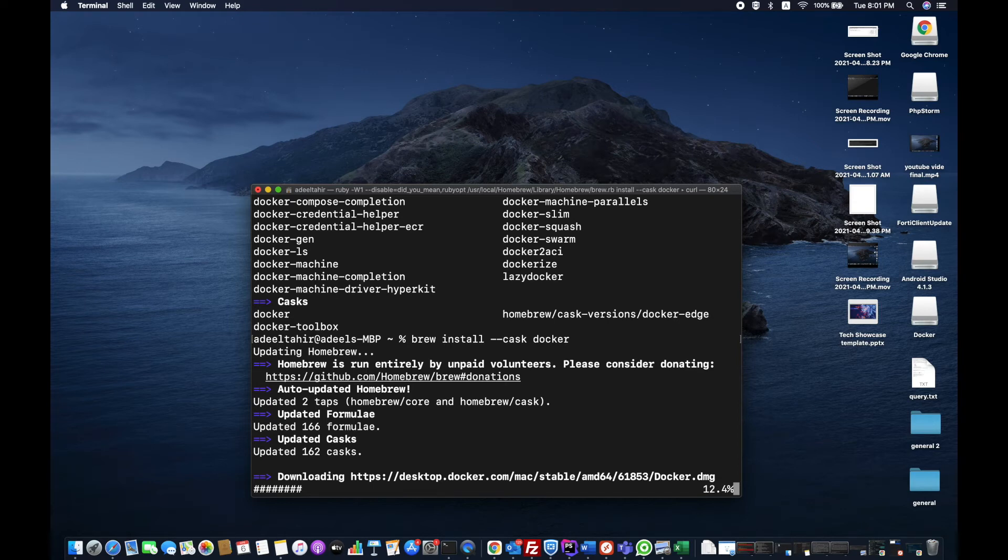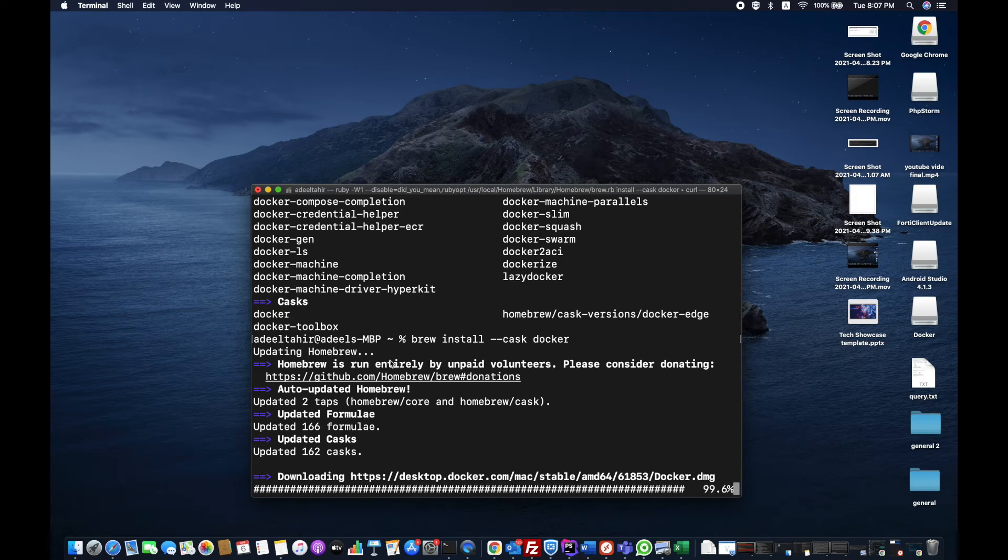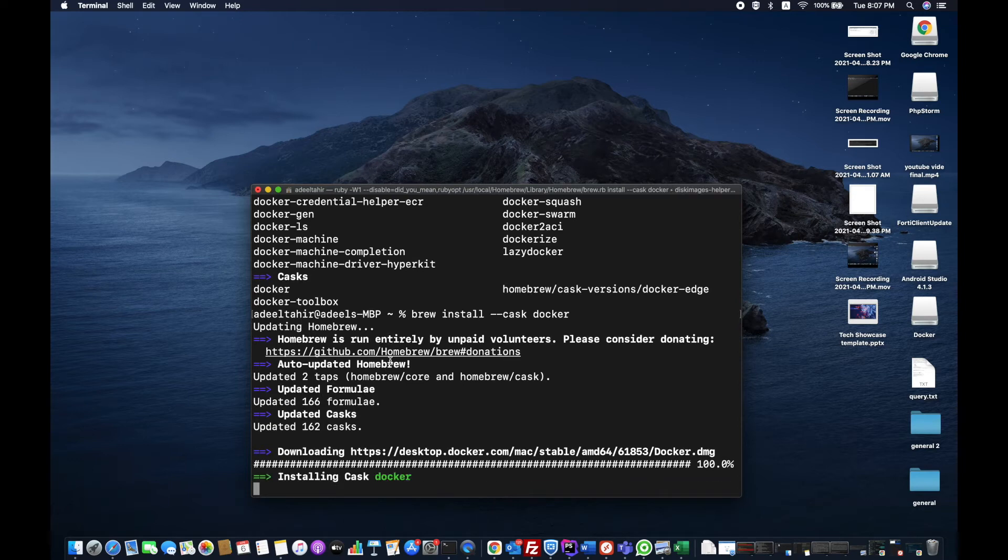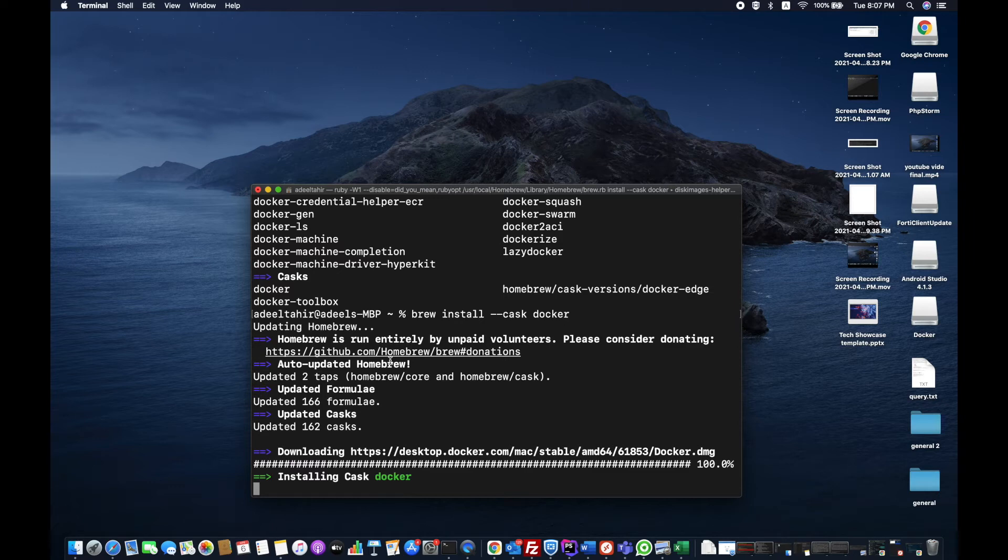It will take a bit of time to download. Once it's done, I will get back and we'll move on to the next steps. It's done downloading, now it's installing Docker. It will take a bit of time to install because it has to download, extract the package, and install it for us.